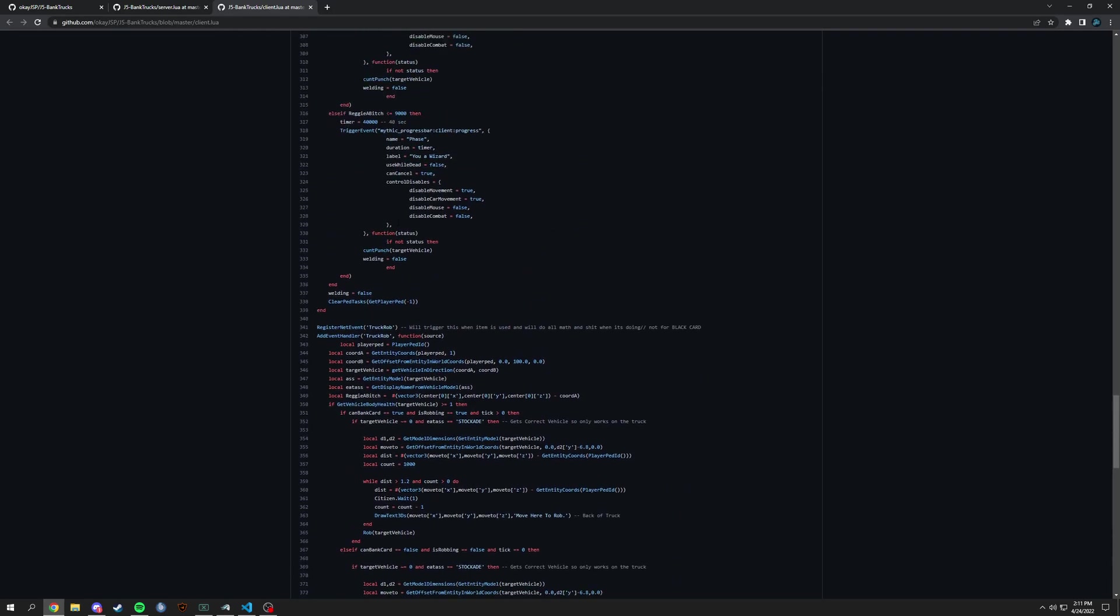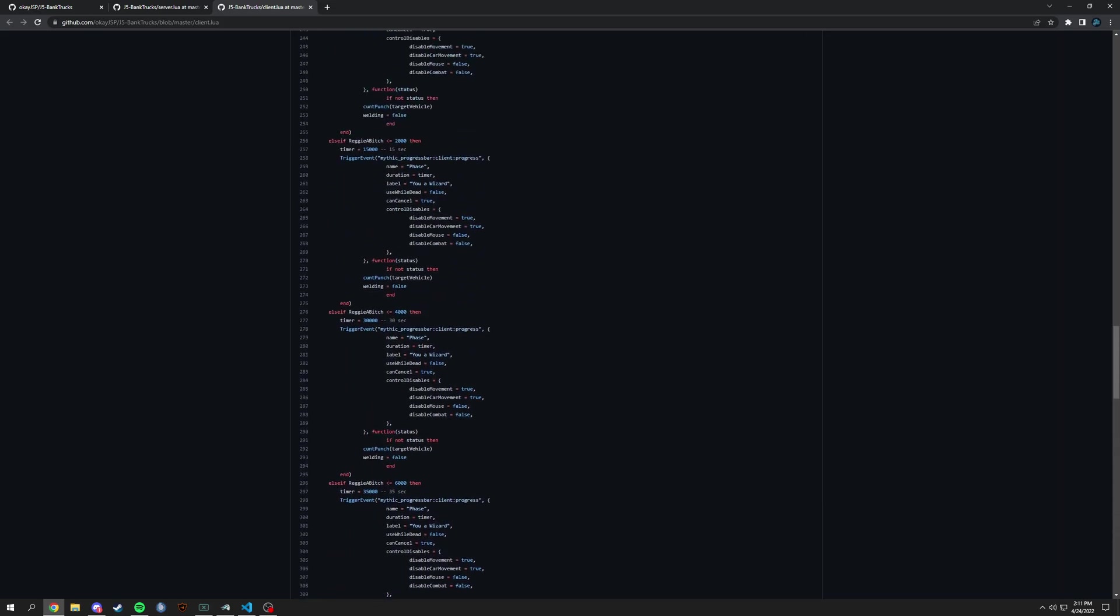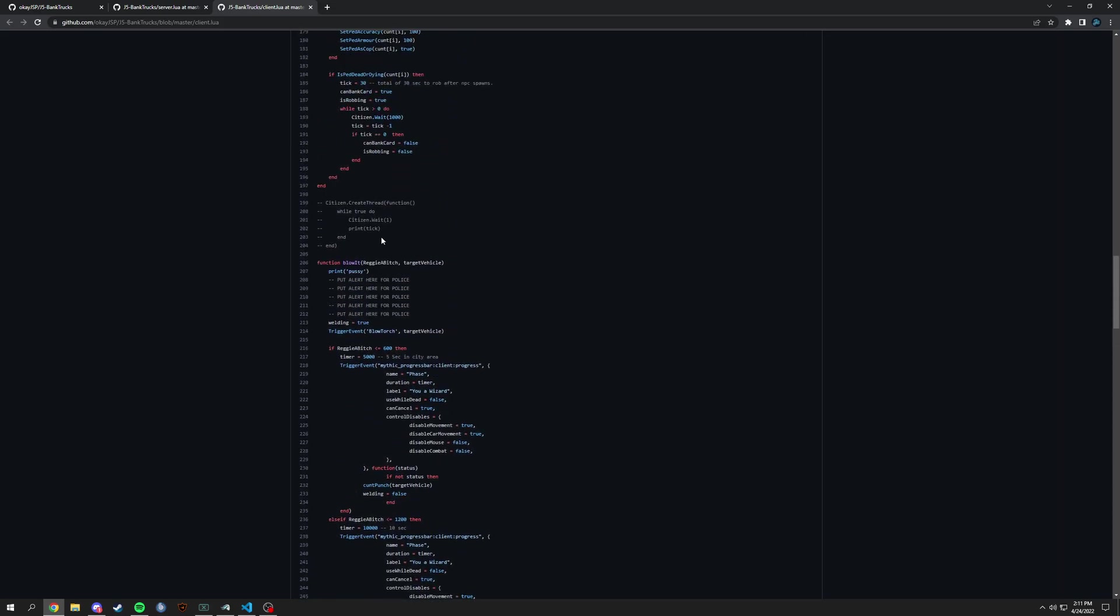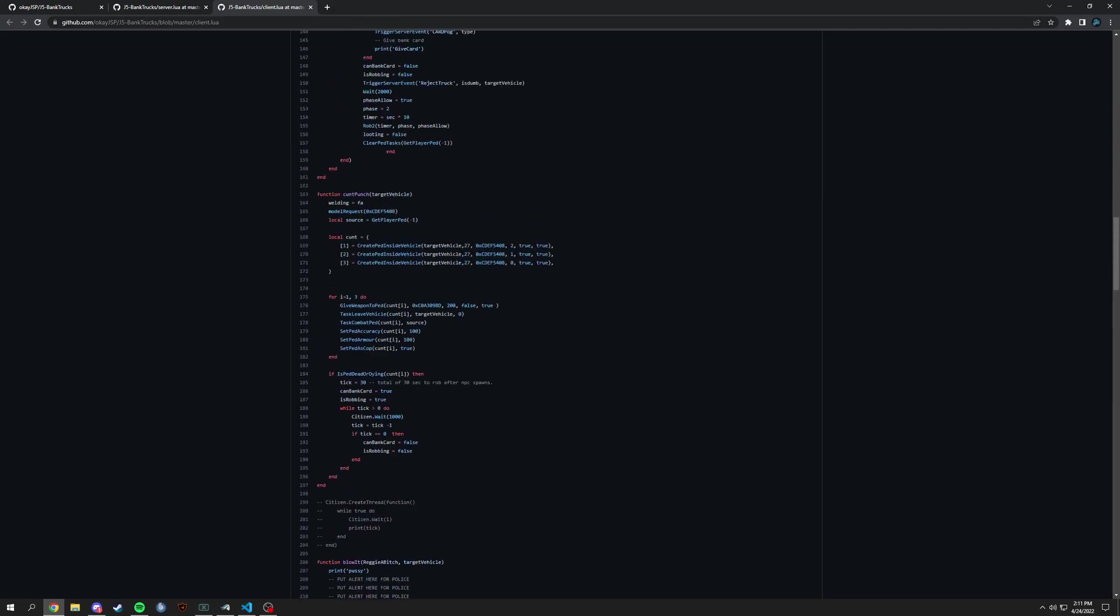And then you could also make a looped event which a lot of people do, or event that starts right away. So yeah, basically right here this, I mean this comment is out, but citizen.create thread and then a function. And then you can do while true or while something equals something and then you add the wait and then it'll just keep running.